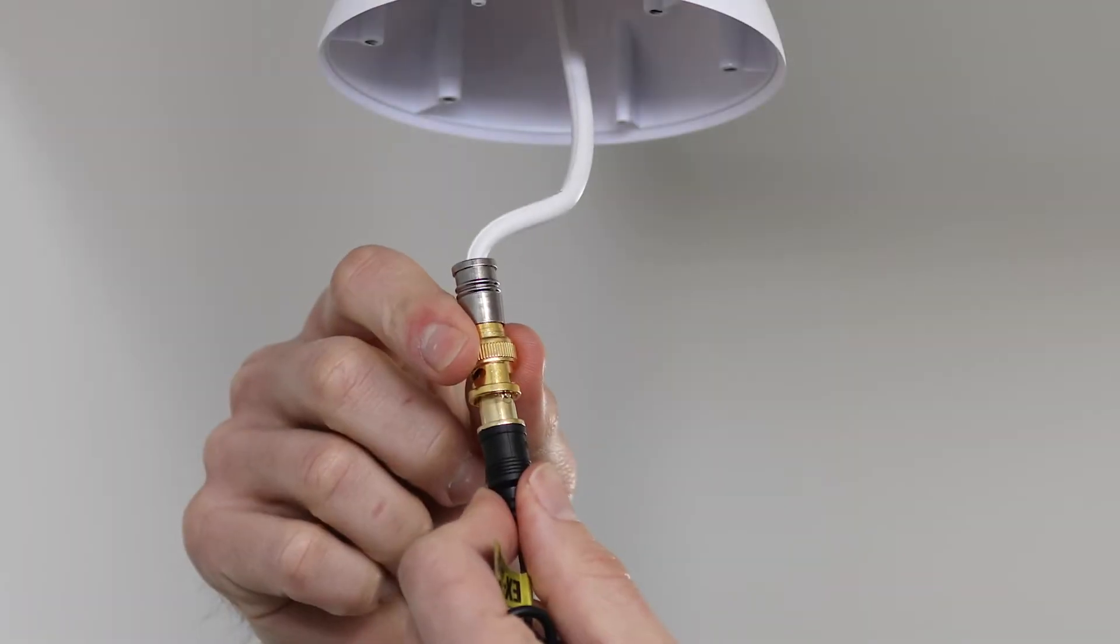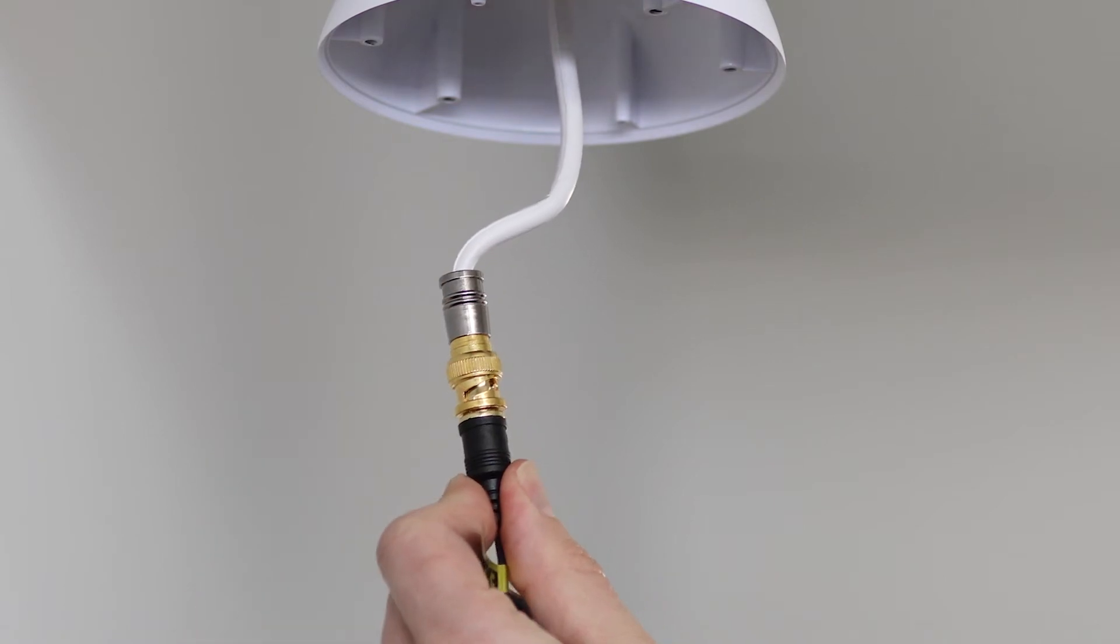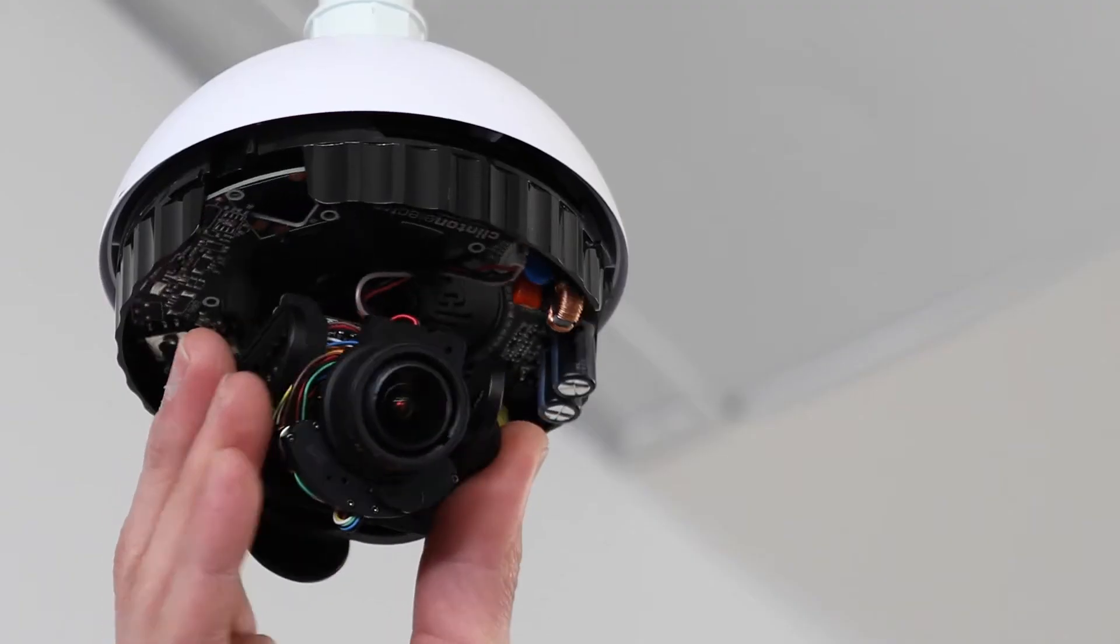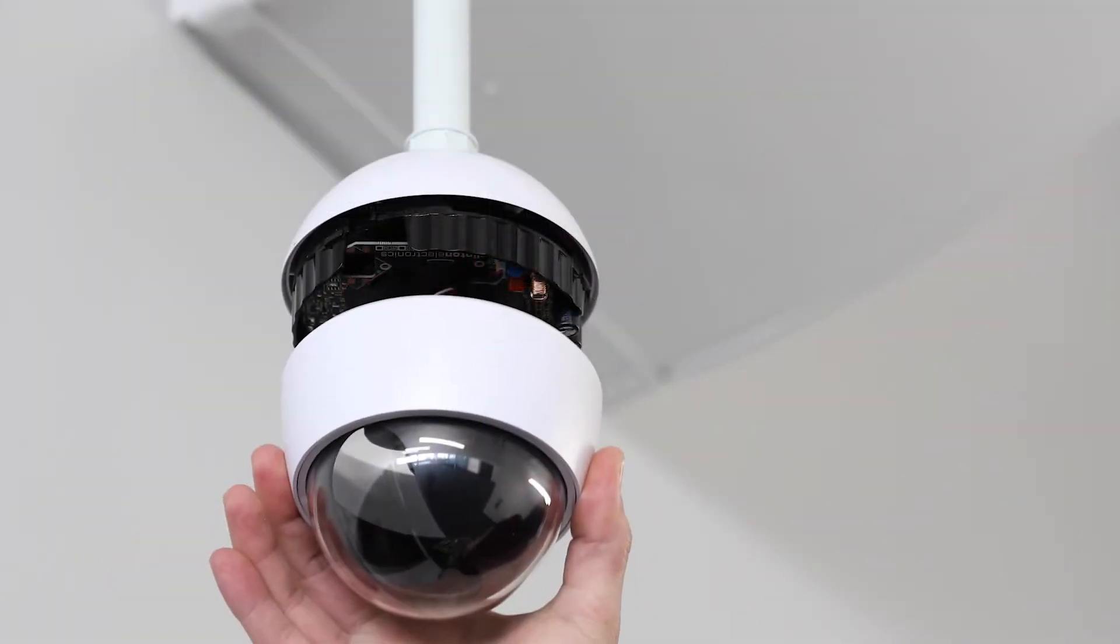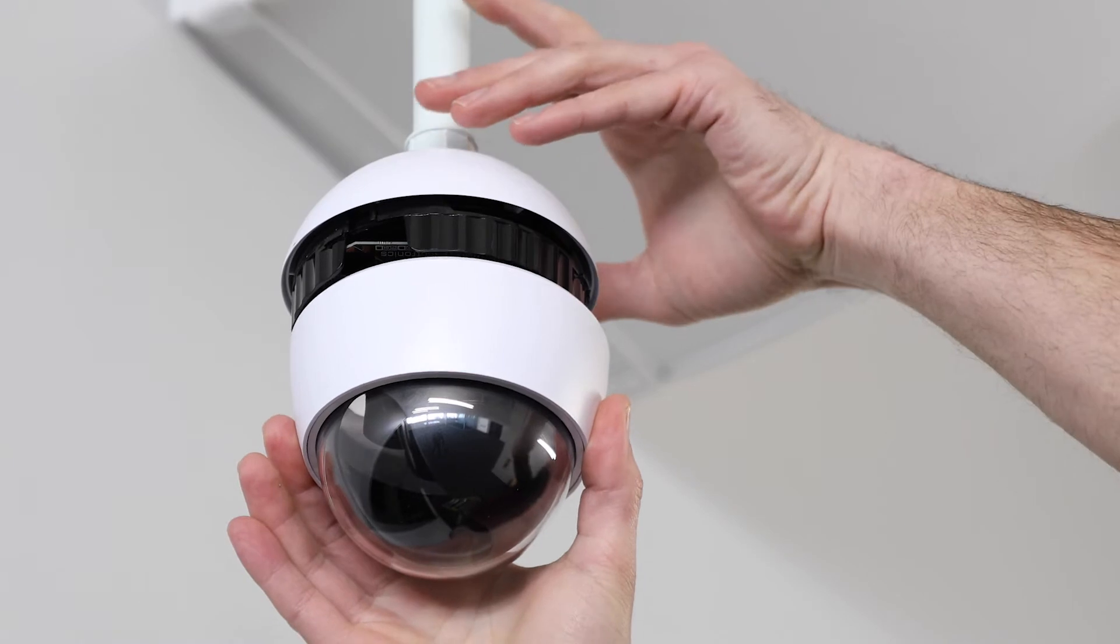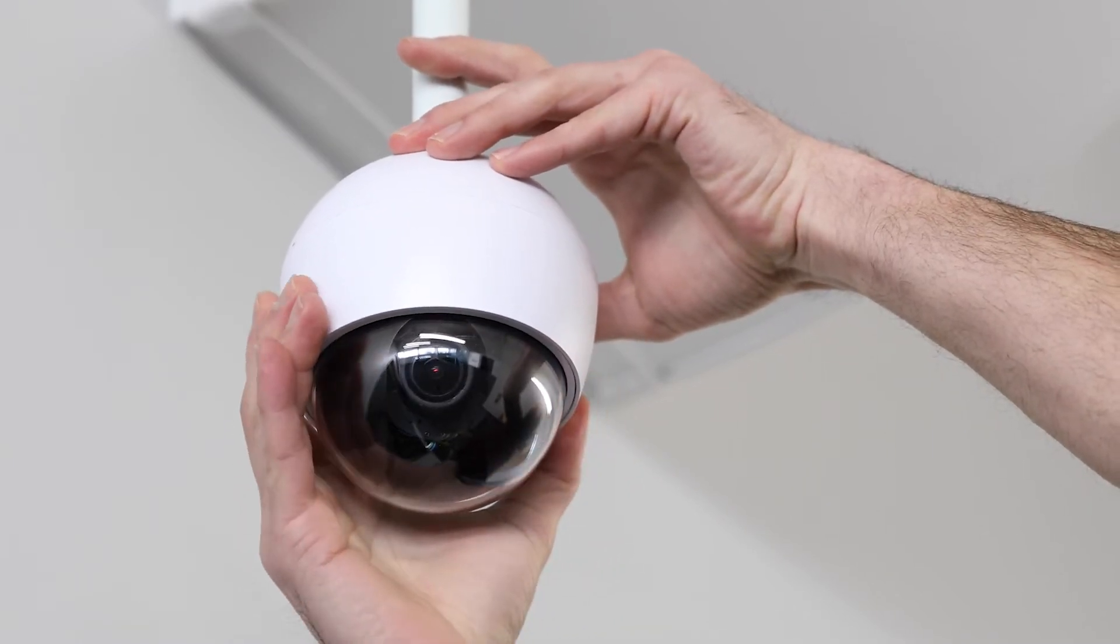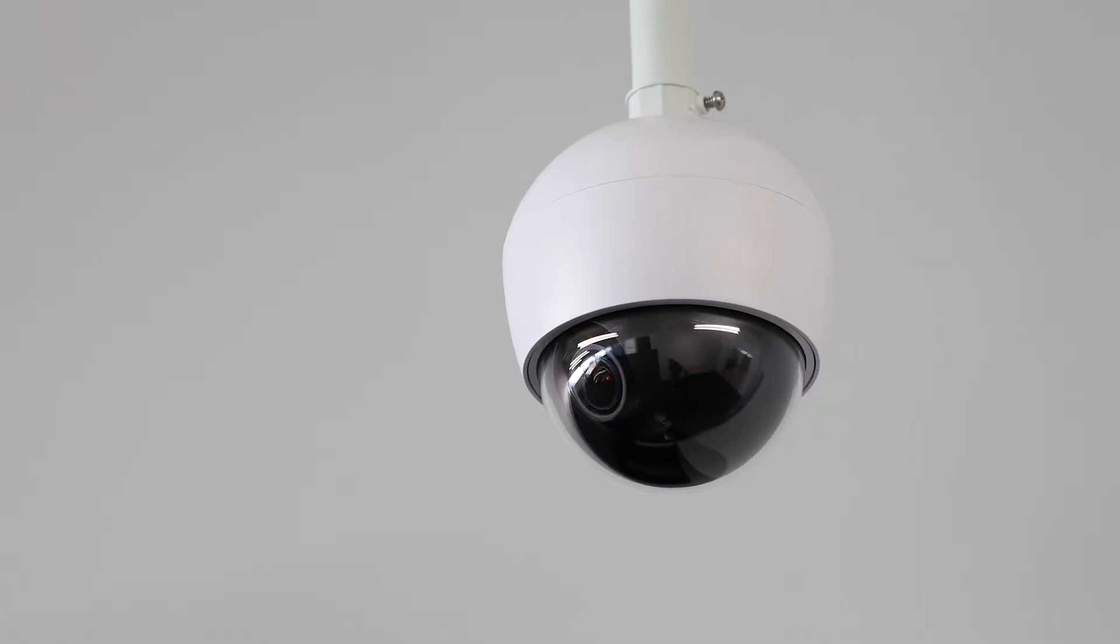The plug-and-play nature of POC dramatically reduces installation time and saves money on cabling costs. In this video, we'll demonstrate how easy it is to power a Clinton Electronics camera using power over coax.